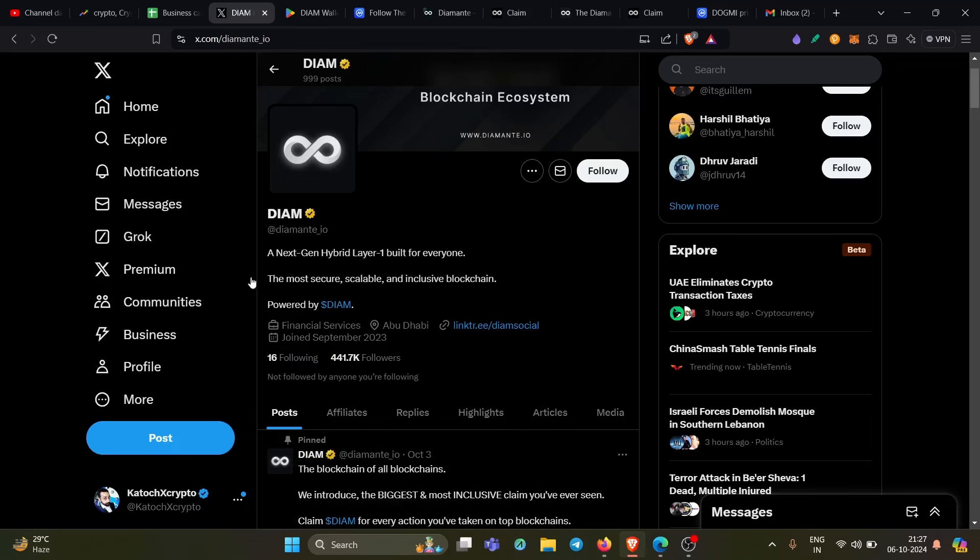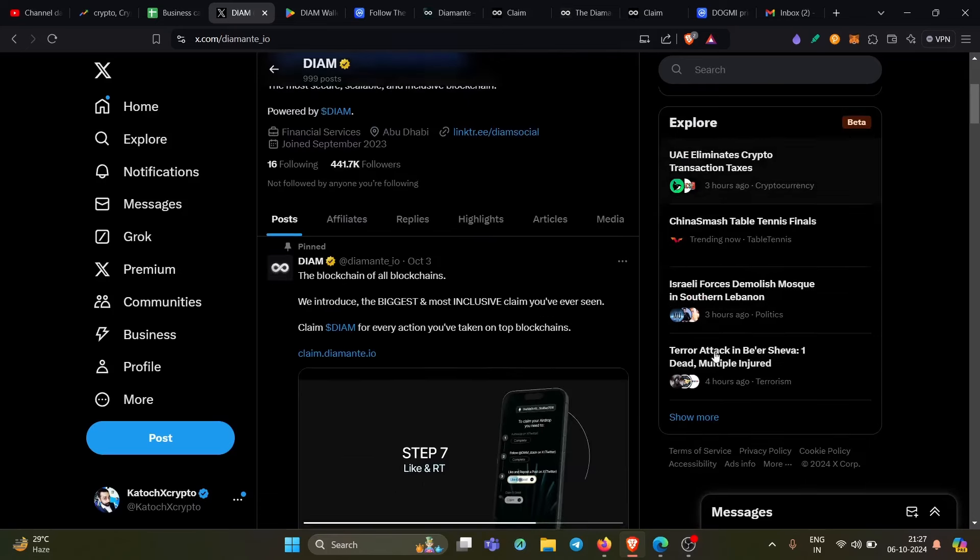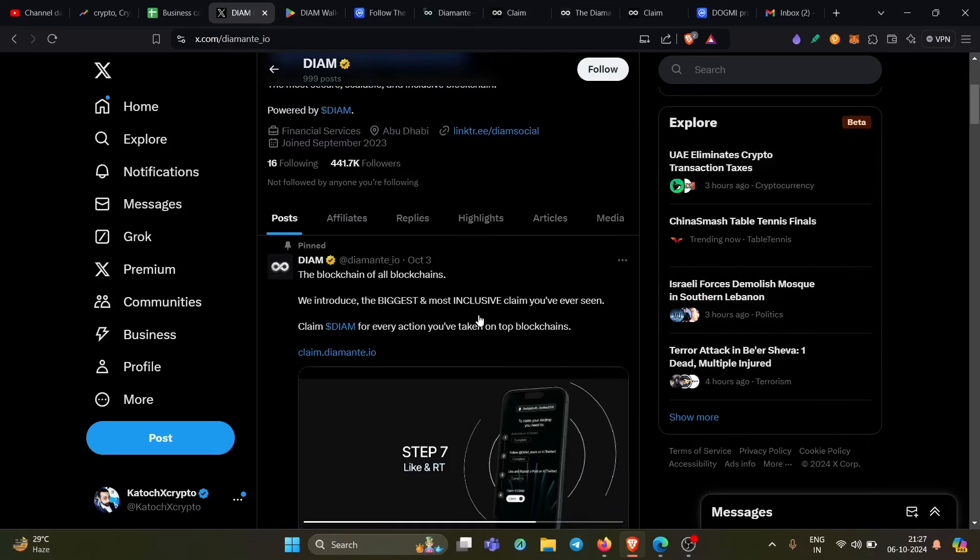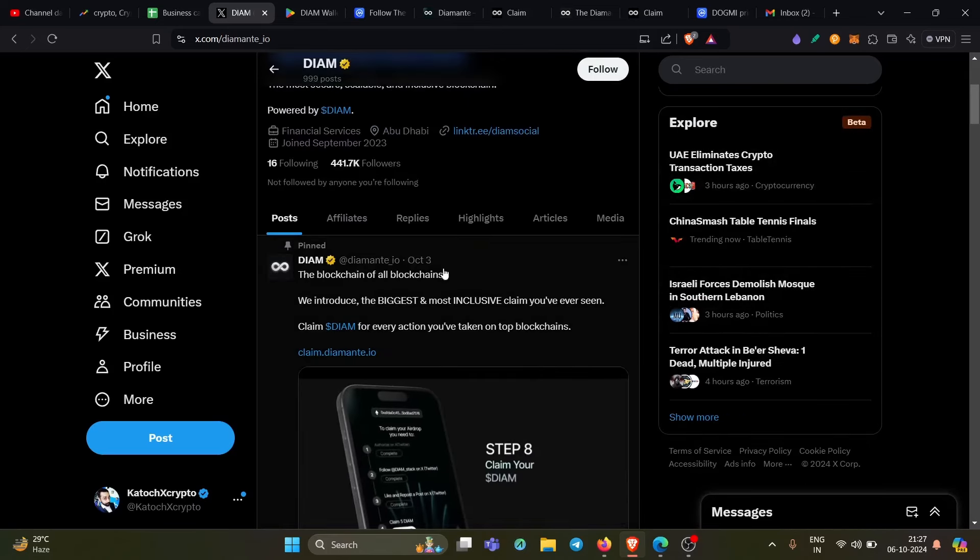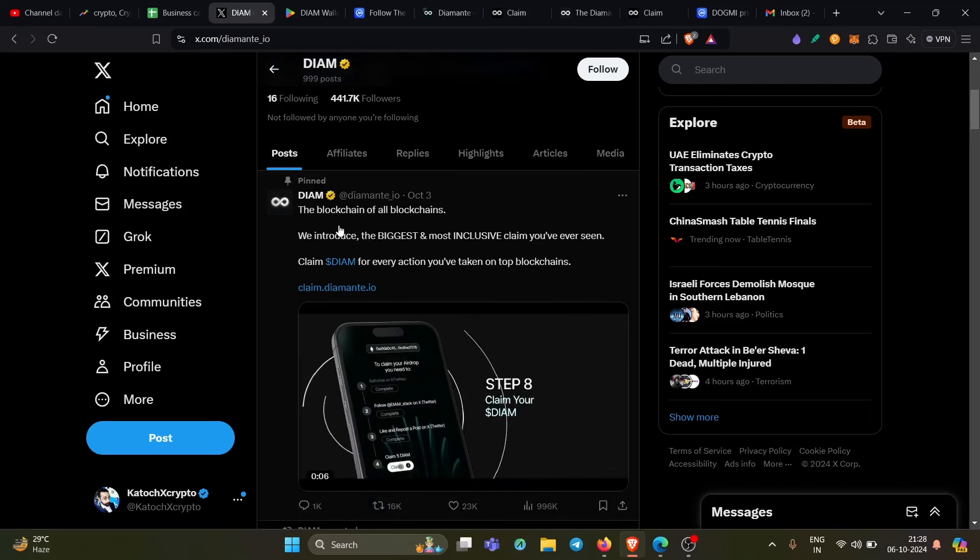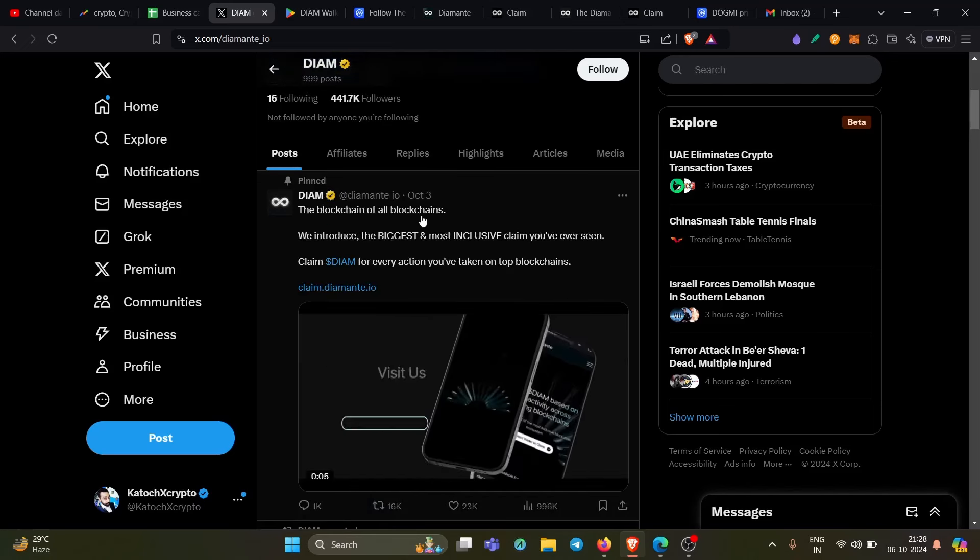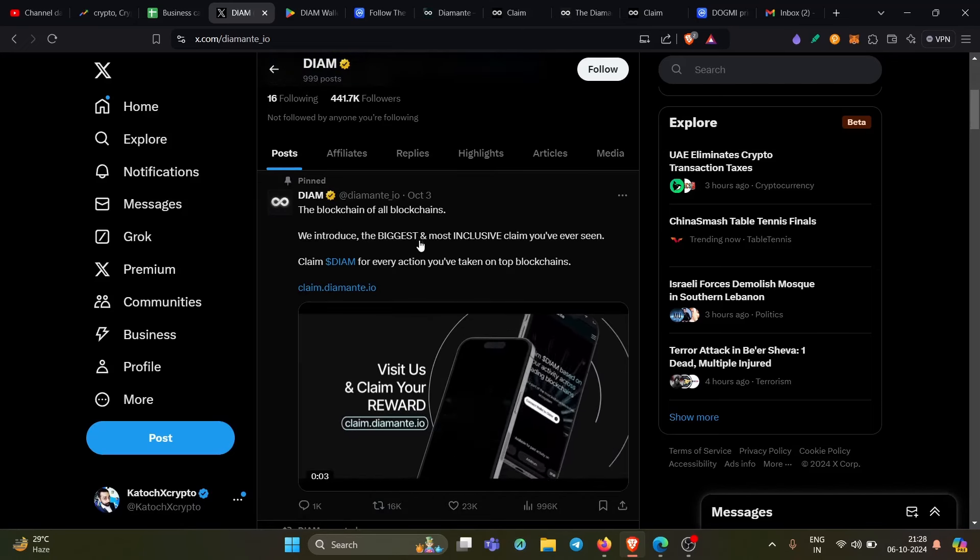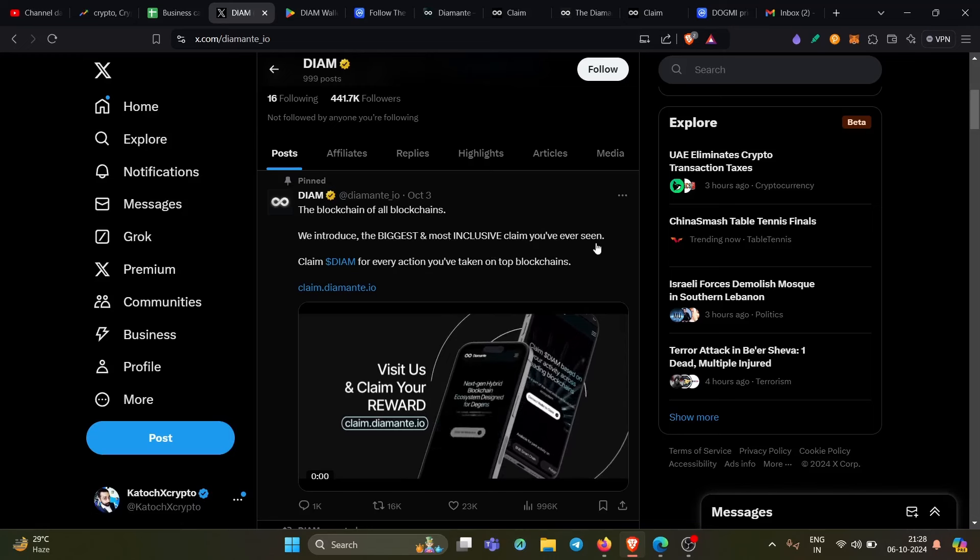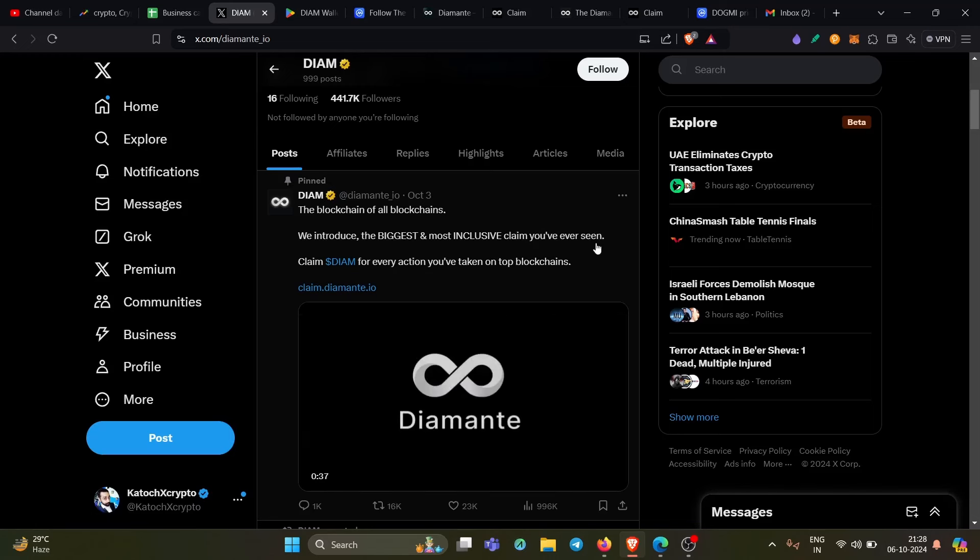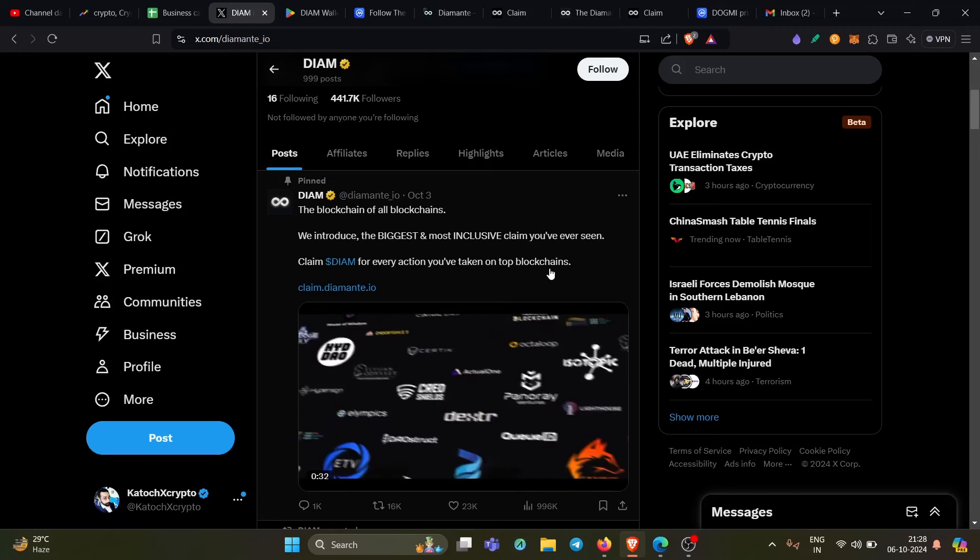So this is DIAM, DIMENTE, a next gen hybrid layer one built for everyone. They call them the blockchains of blockchains. And the recent post which they posted on October 3rd, they said clearly the blockchains of all blockchains, we introduce the biggest and most inclusive claim you have ever seen. That indicates the upcoming airdrop.